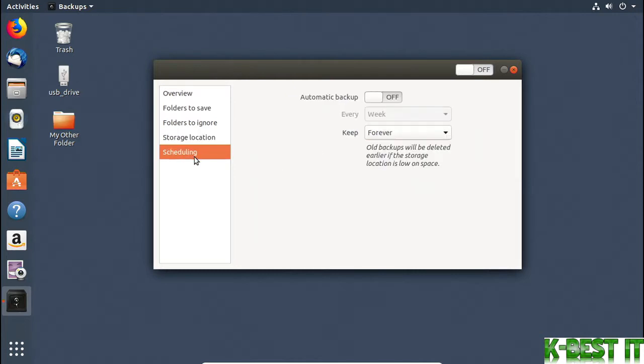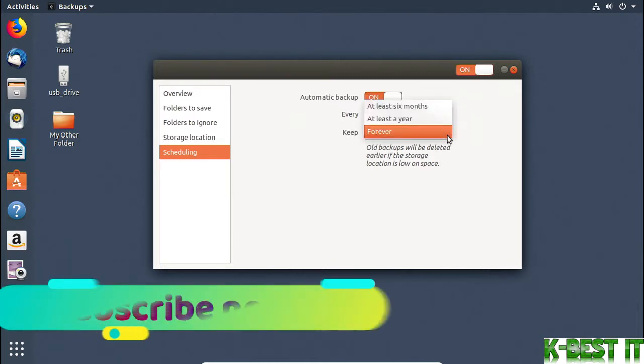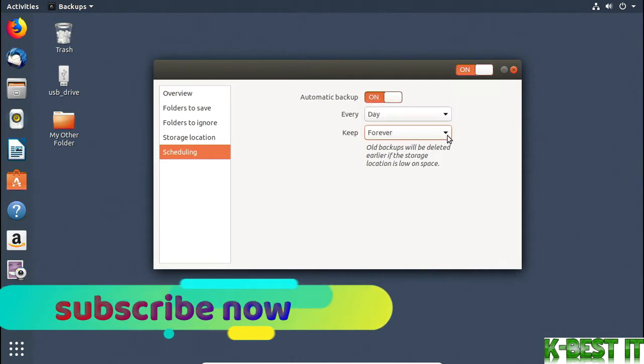And then under Scheduling, I can choose whether or not I want to use Automatic Backup. That certainly sounds like a good idea, so I'll turn it on. I can choose to run the backup every day or every week. I'll switch to Every Day, and we'll keep files that are backed up forever.